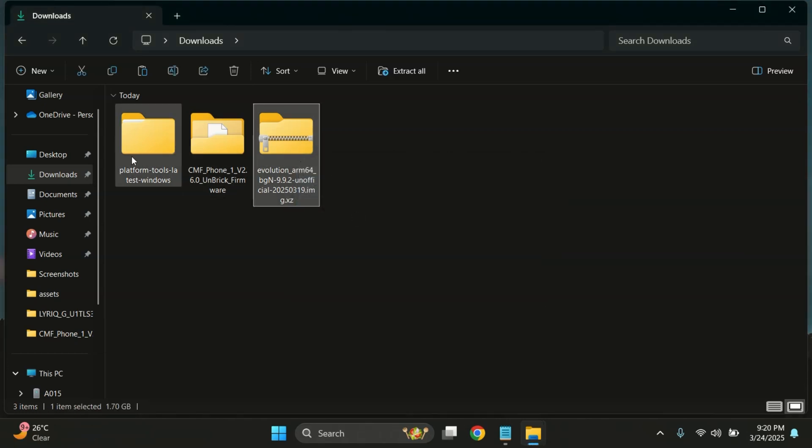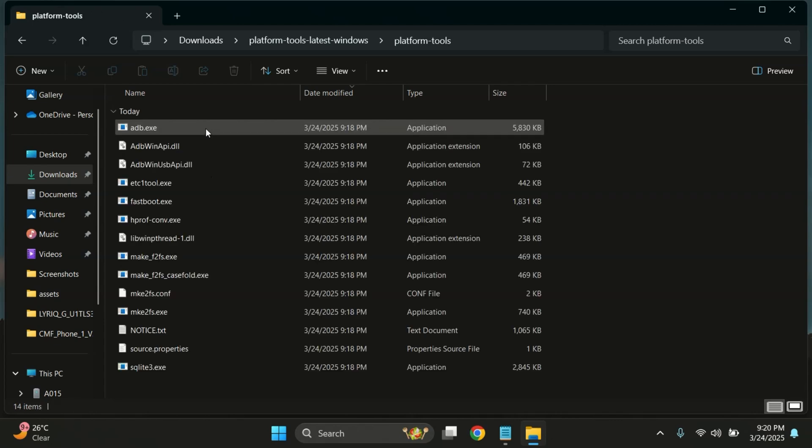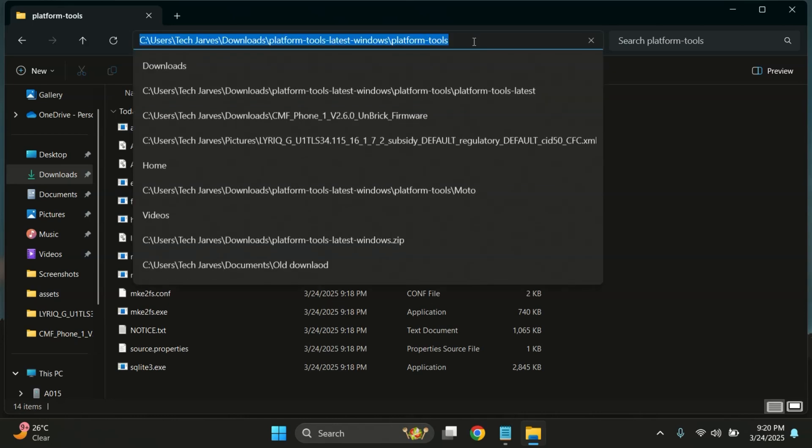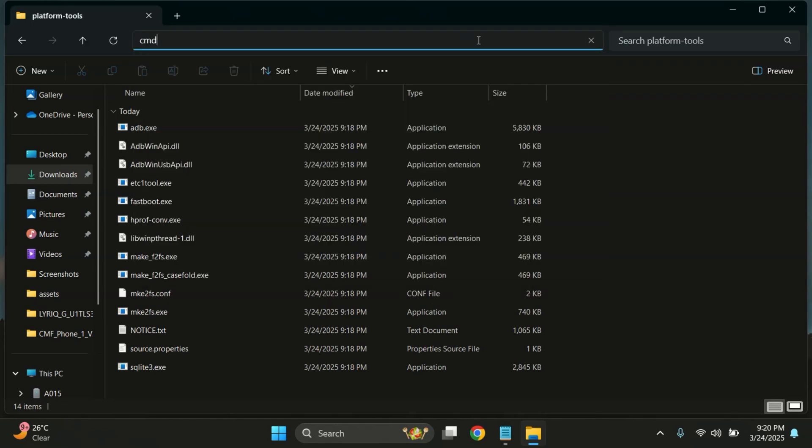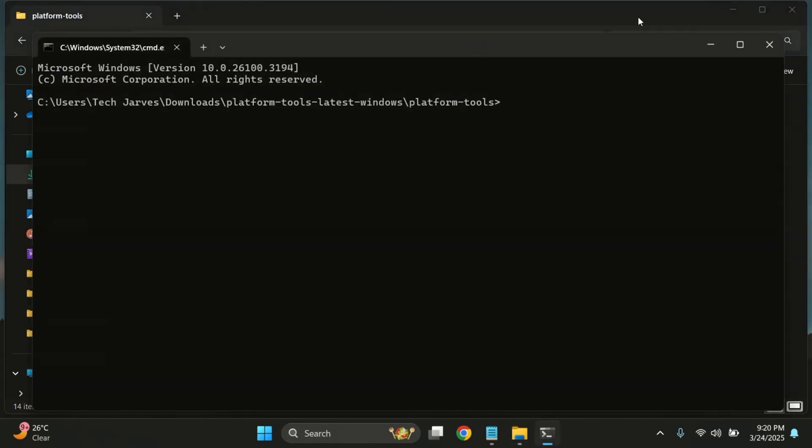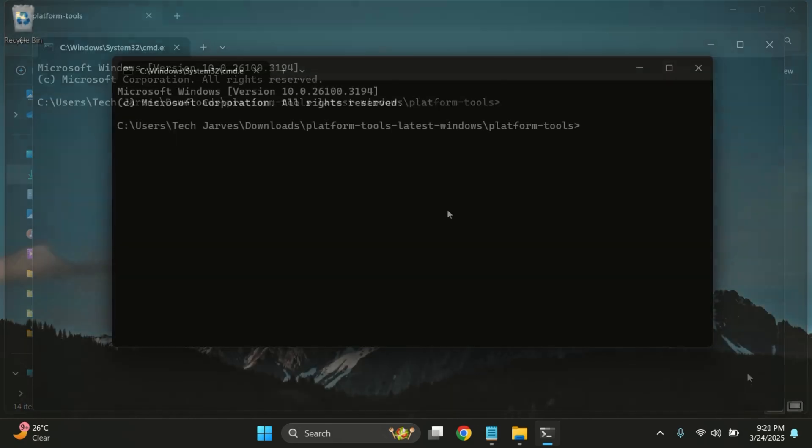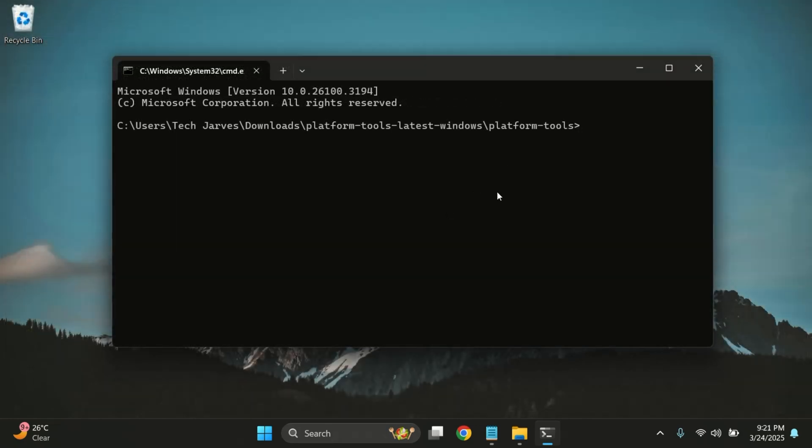Once copied, open the Platform Tools folder, which contains the ADB and Fastboot executable files. To open the command prompt here, click the address bar, type CMD, and hit Enter. The command prompt opens in the folder.